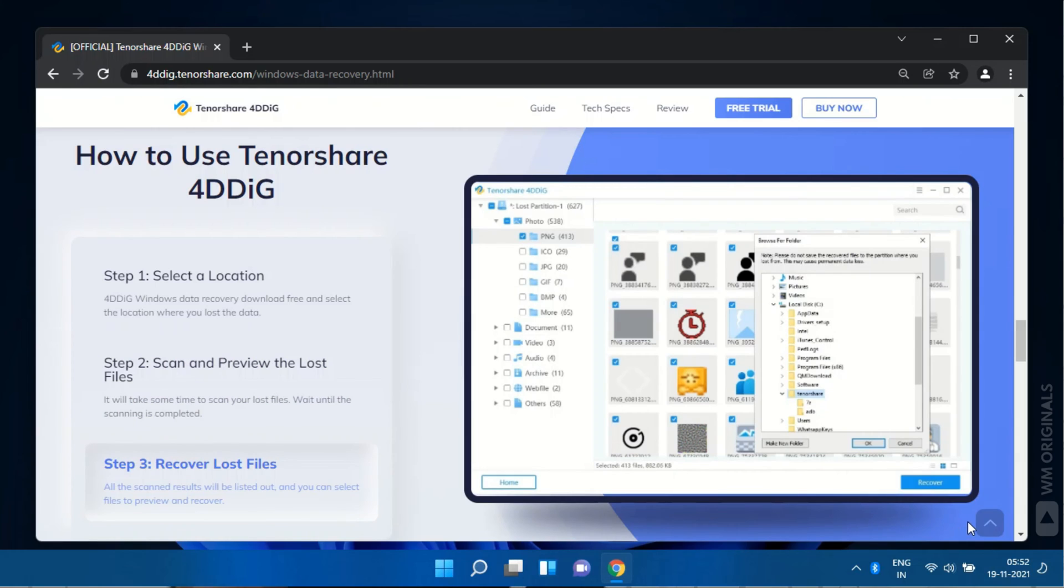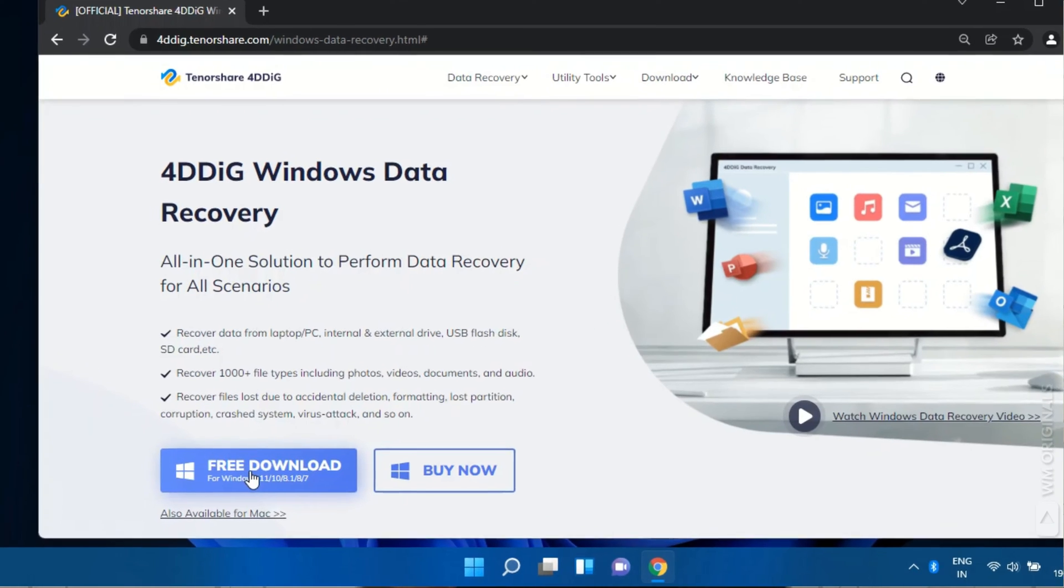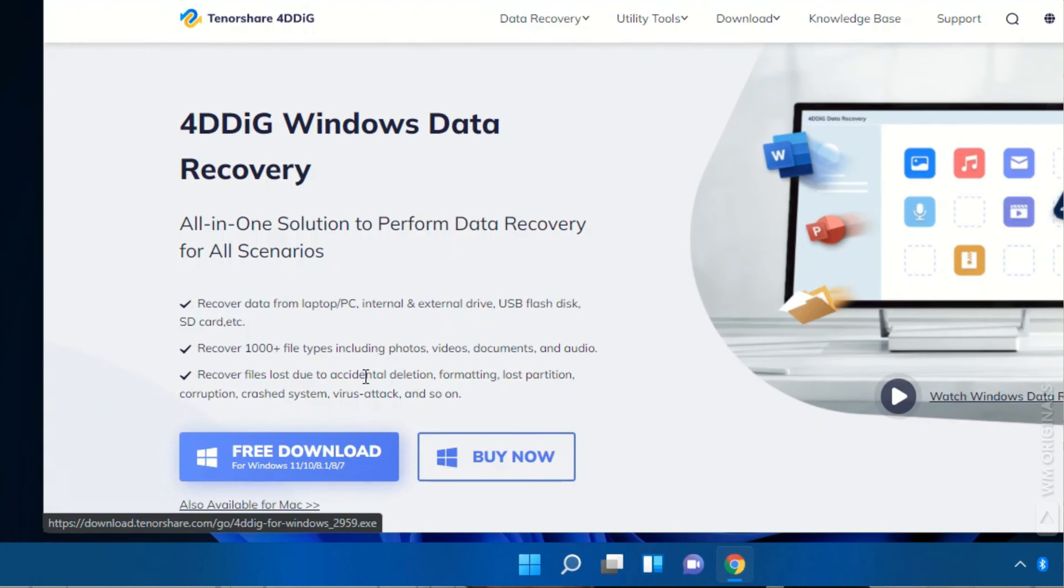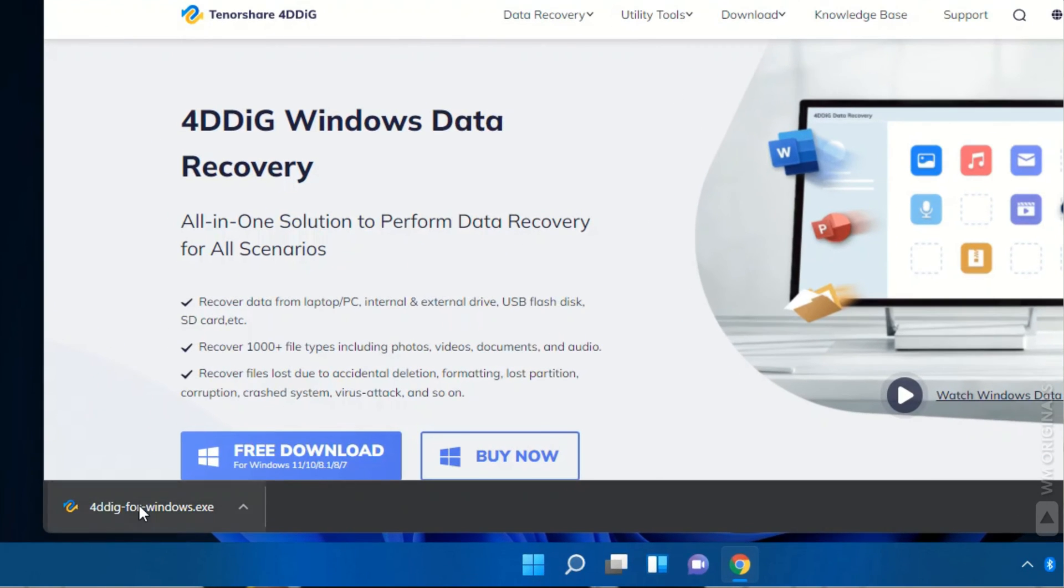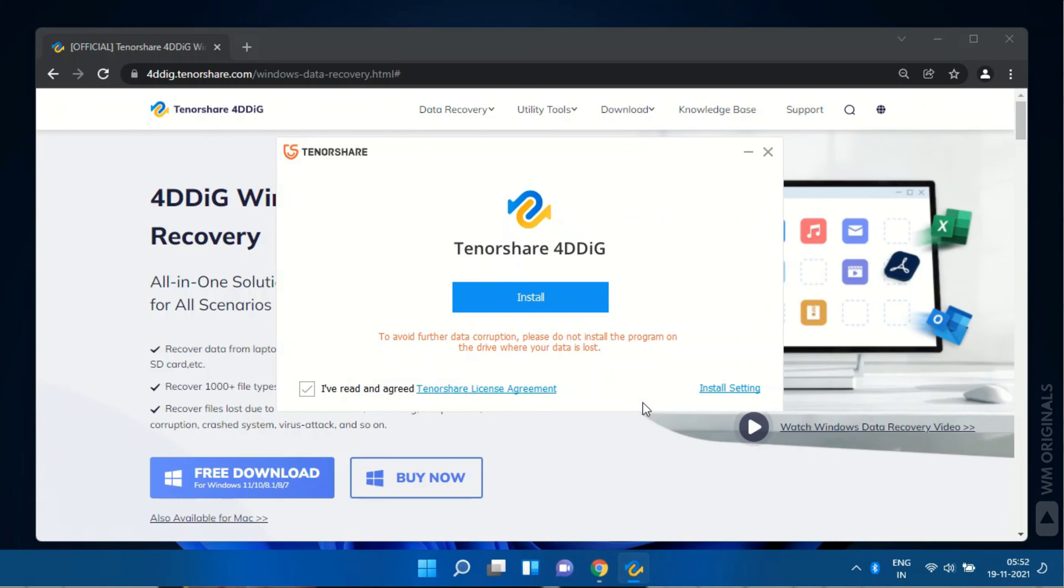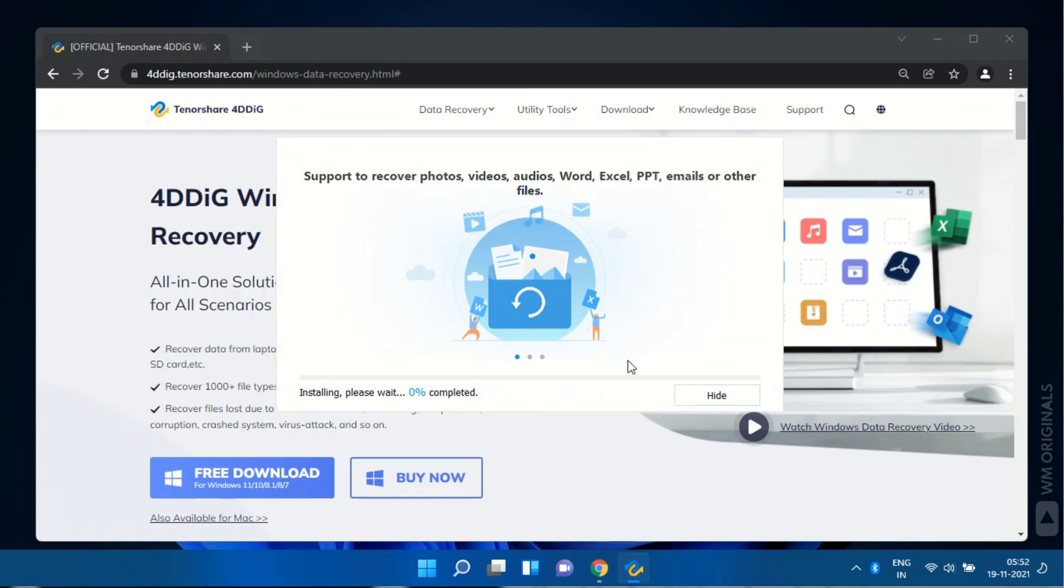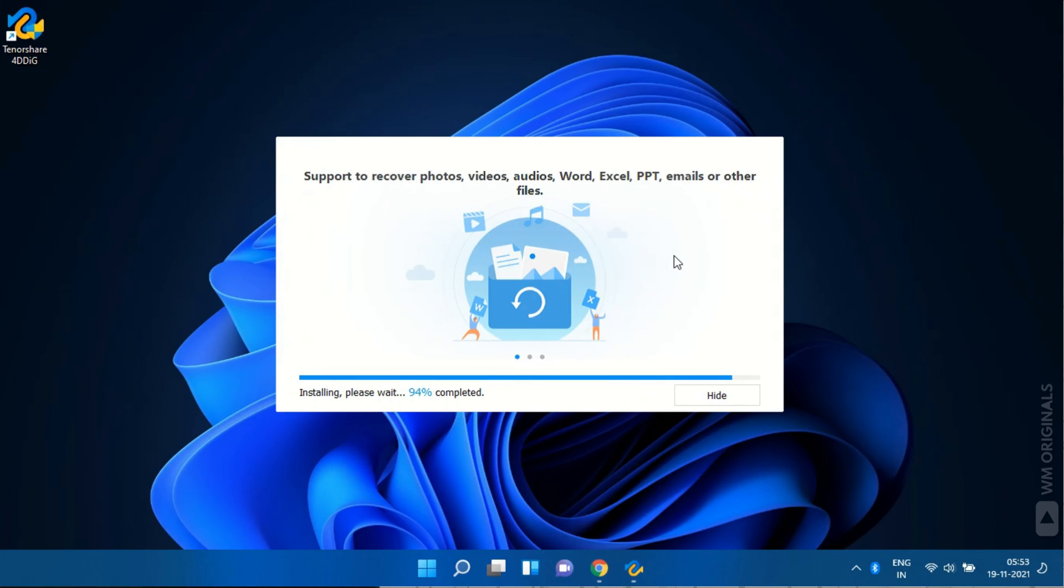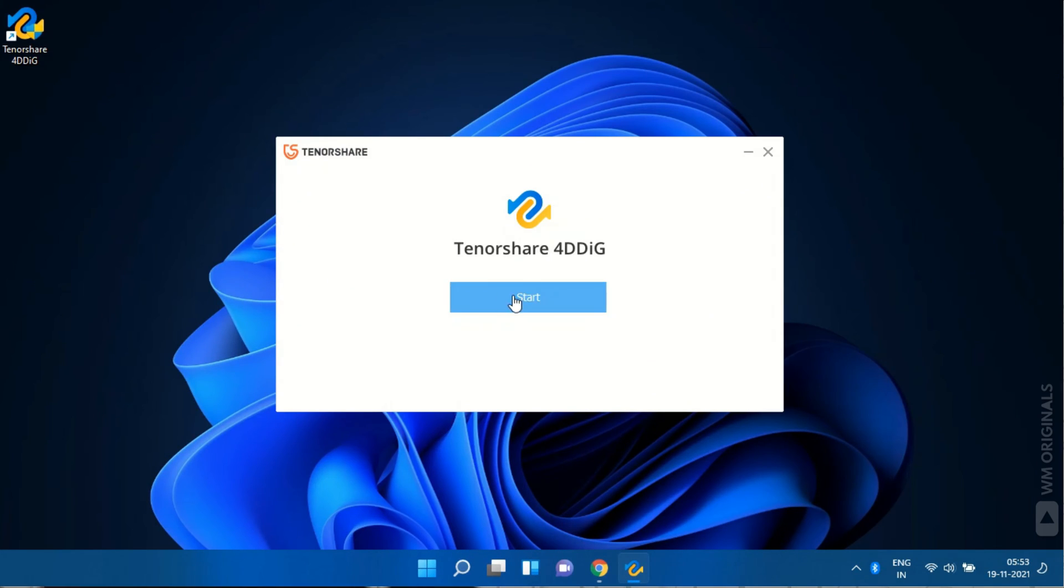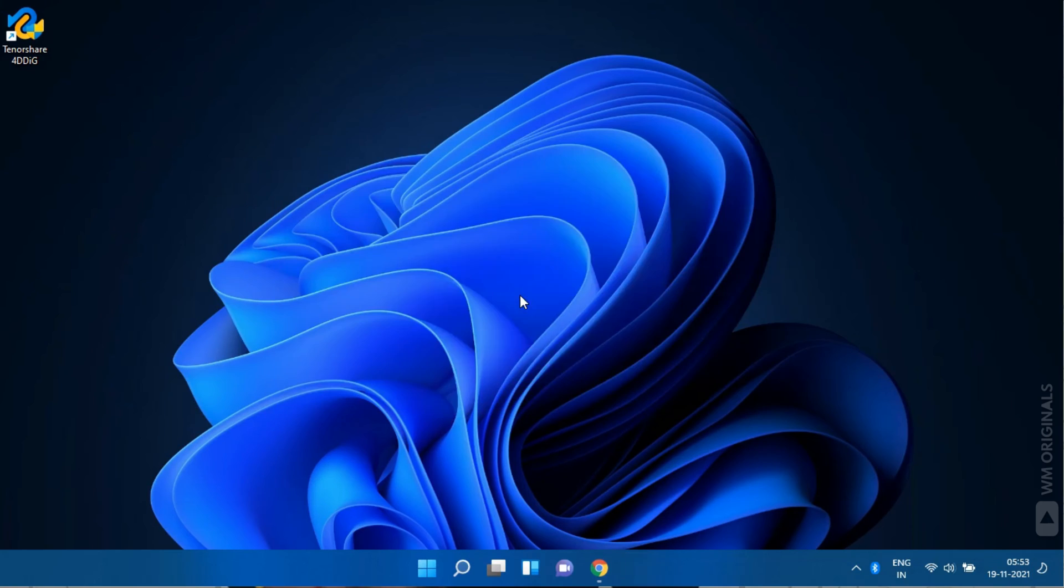Let's give it a try and for that click on free download to download 4DDiG Windows data recovery software. Once downloaded, click on it to begin with installation. Click on install to install 4DDiG Windows data recovery software. Once done, click on start.